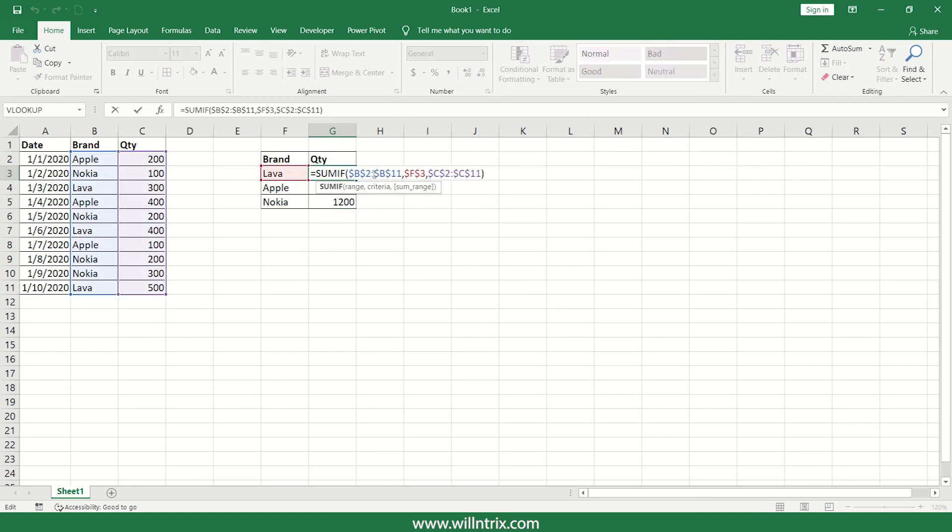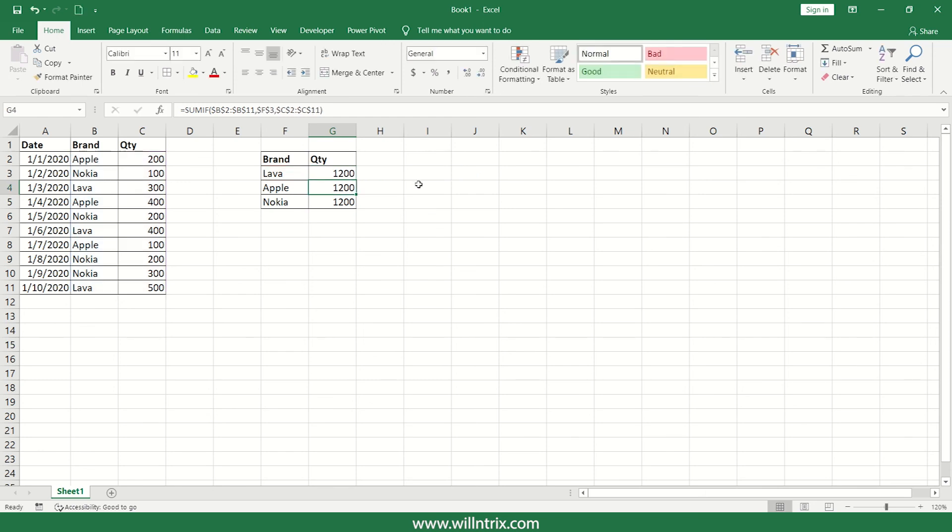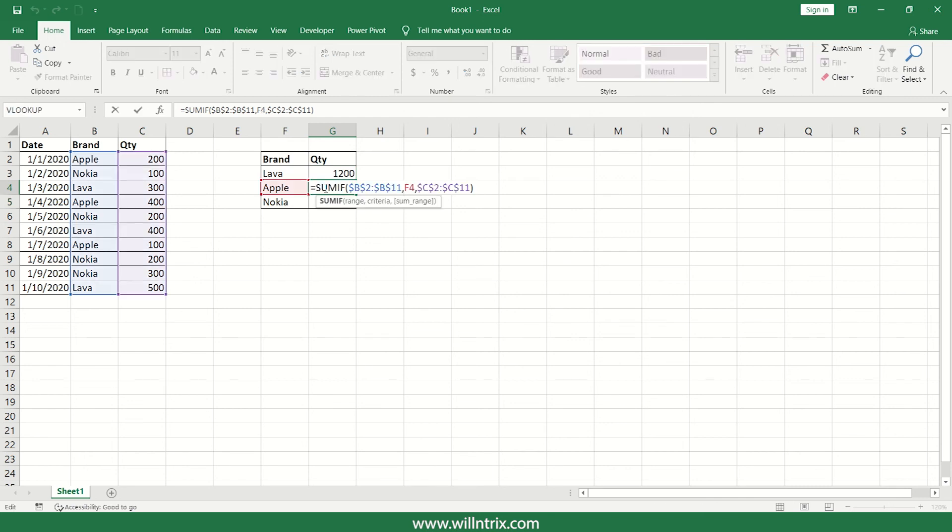So we have to unfreeze it. So just remove this freezing, I'll press enter, I'll just drag it down, yes. So now we got the correct answer, you can see here.